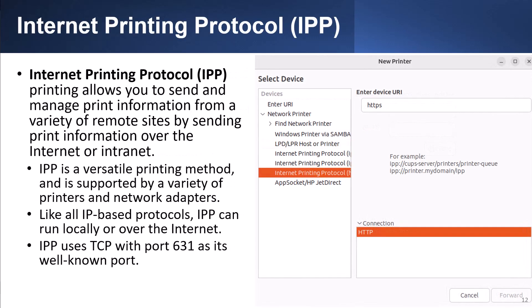Internet Printing Protocol, or IPP, allows you to send and manage print information from a variety of remote sites by sending print information over the internet or intranet. IPP is a versatile printing method supported by a variety of printers and network adapters. Like all IP-based protocols, IPP can run locally or over the internet. IPP uses TCP with port 631, which is a well-known port.